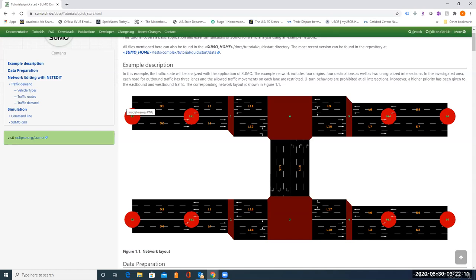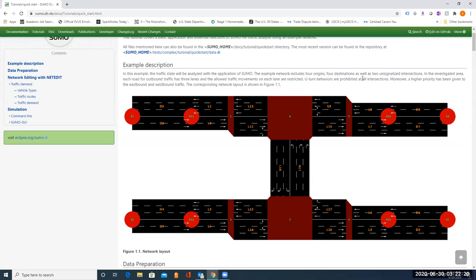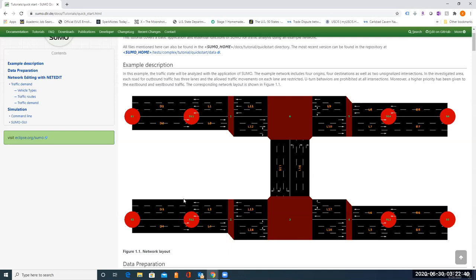The example network includes four origins, 91, 92, 93, and 94, and four destinations as well as two unsignalized intersections, three and six. So in the investigate area, each road for outbound traffic has three lanes, here and here. Then we will use the SUMO program NetEdit to build this network.